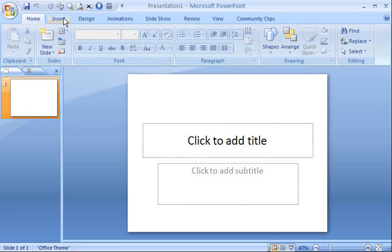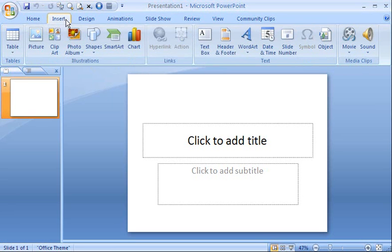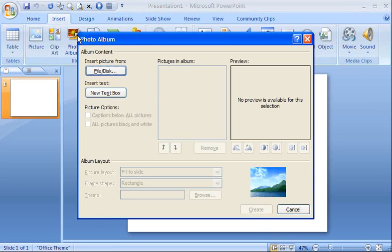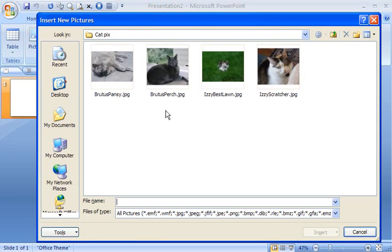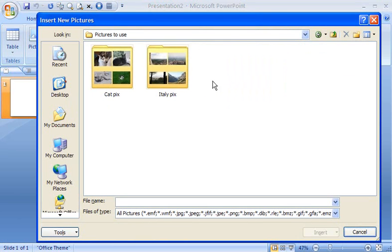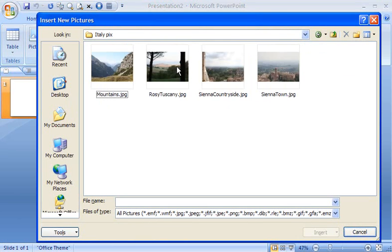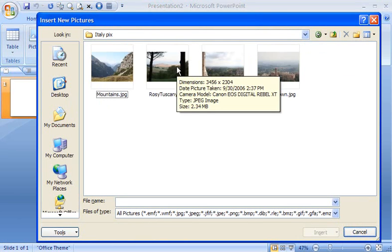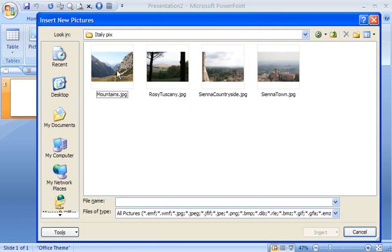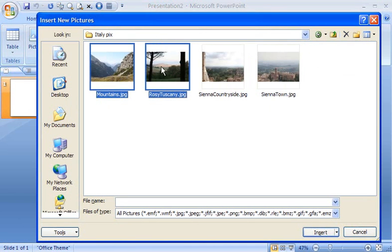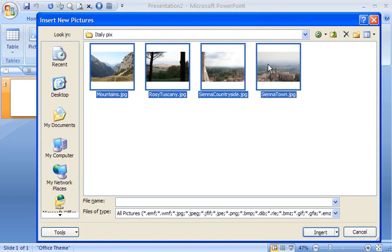Go to the Insert tab and click Photo Album. To select your photos, click the File Disk button. Find the folder that contains your pictures. To select several pictures, press the Control key and click the ones you want to add. Then click Insert.